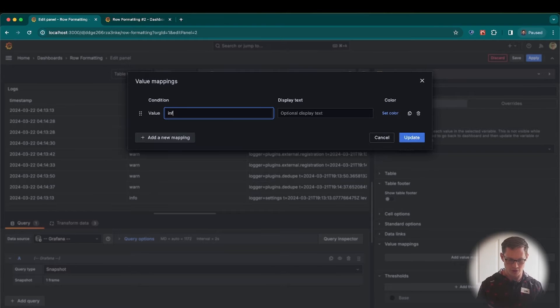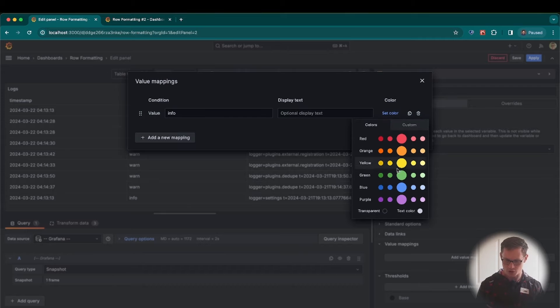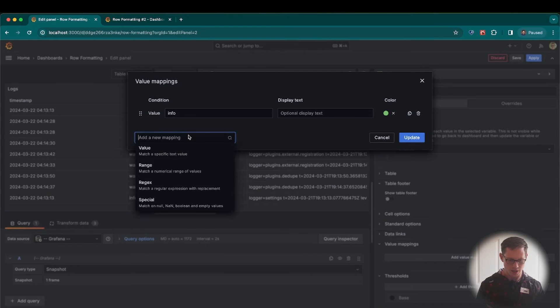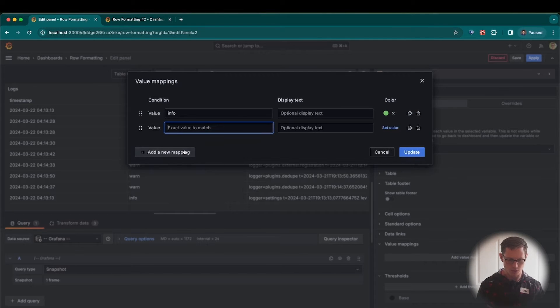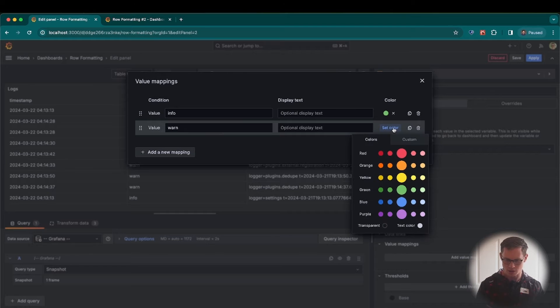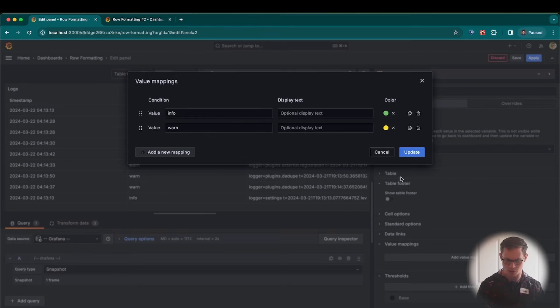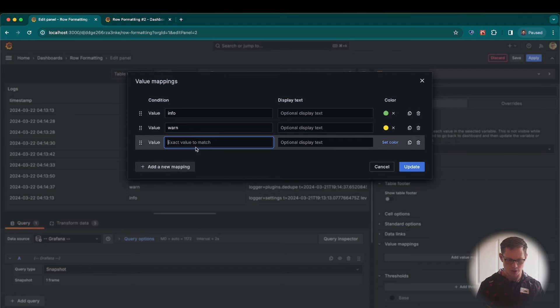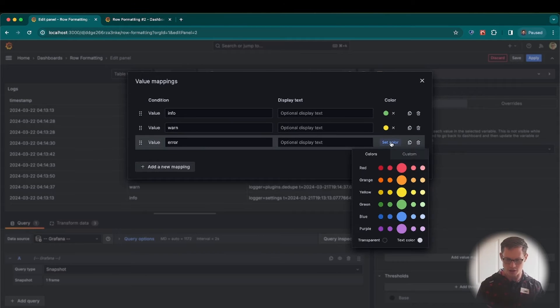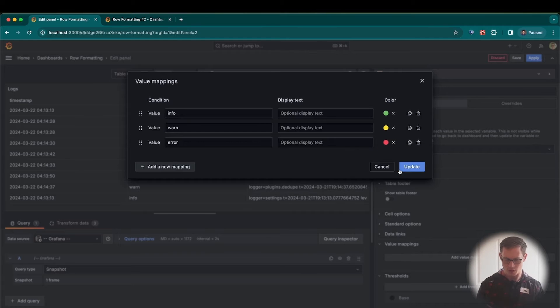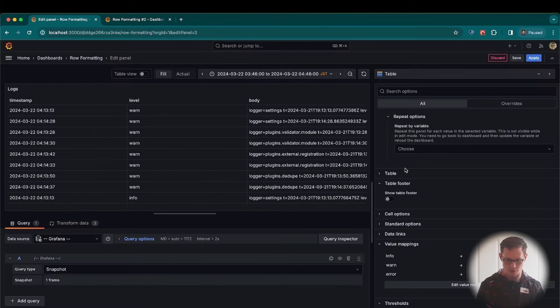So first I'll do Info, and for Info let's do green, and then add another one. We're just going to do by exact values. The next one will be warn. Let's set that to yellow just to make sure that we're getting it. And then finally, let's do error. That should make it easier to find any errors in these logs. And let's set that one to red. Click Update.